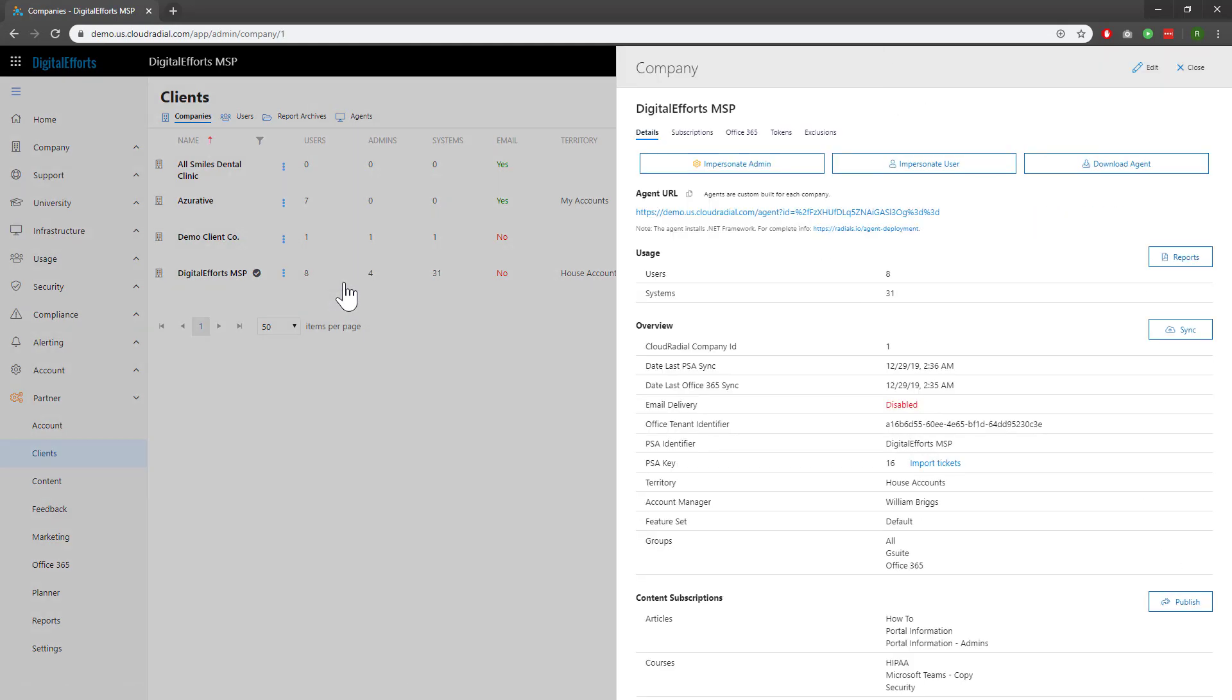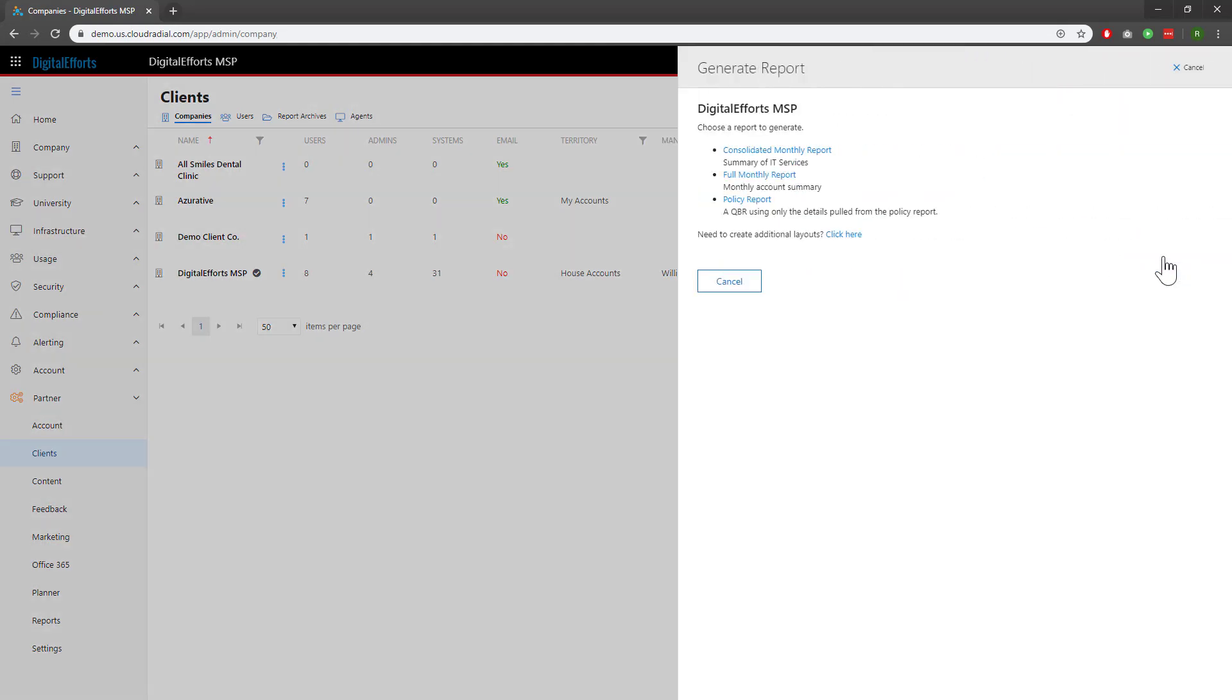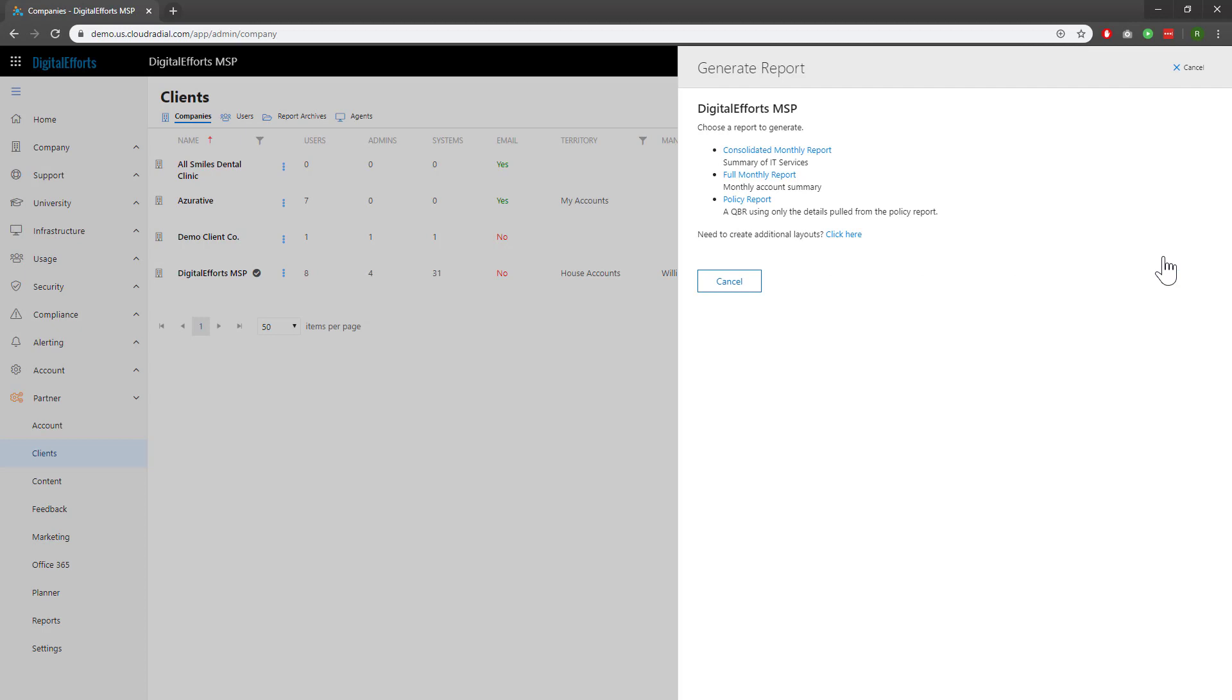From here, you'll notice a Reports button on the right-hand side. We'll be able to generate any one of the report templates we've created. And if the name isn't explanatory in and of itself, this is where a description can come in extra handy.